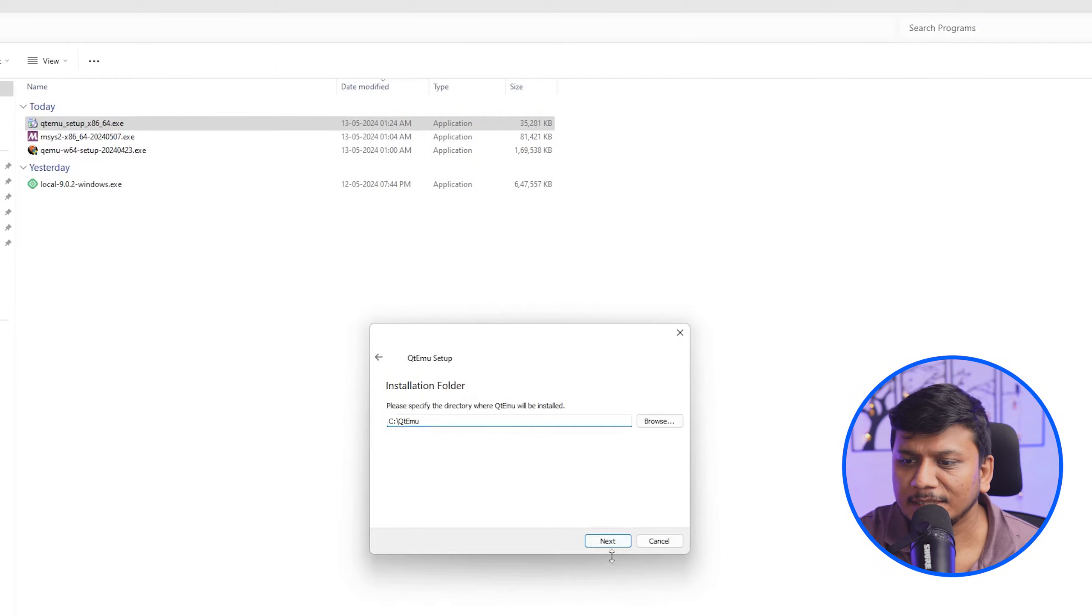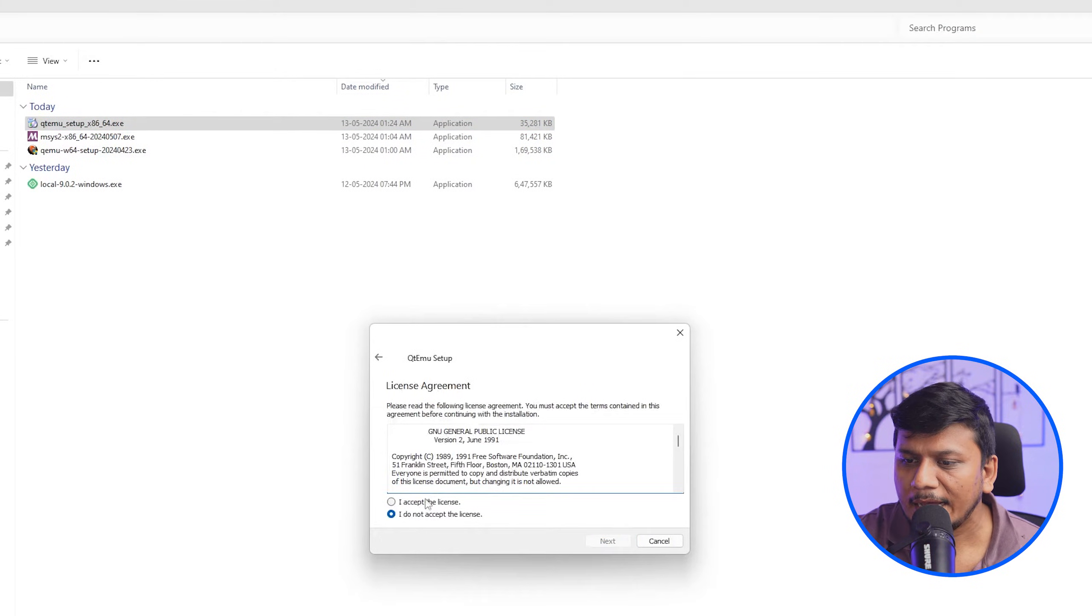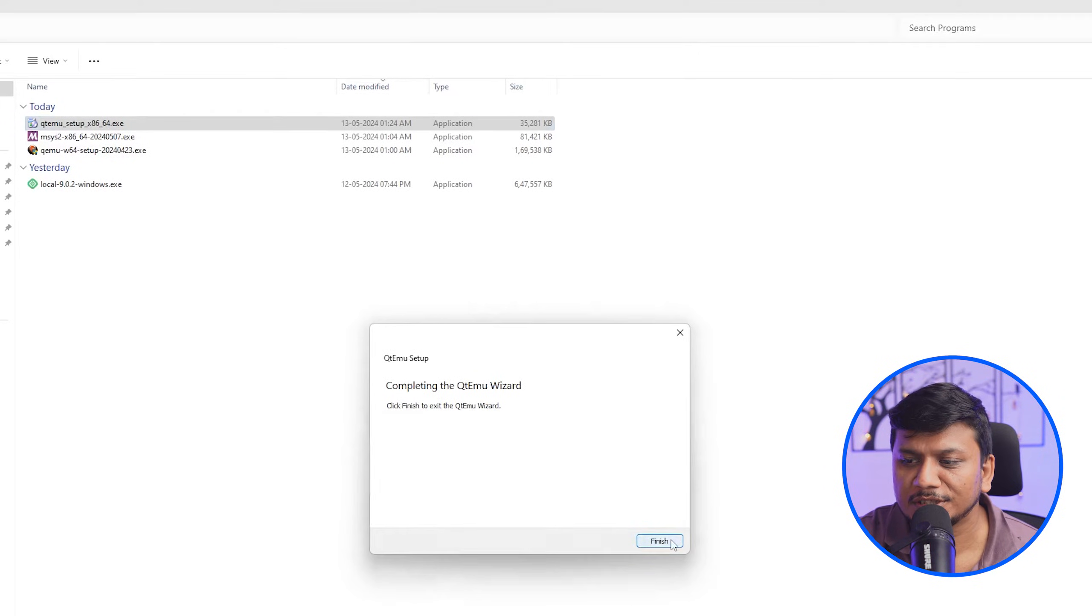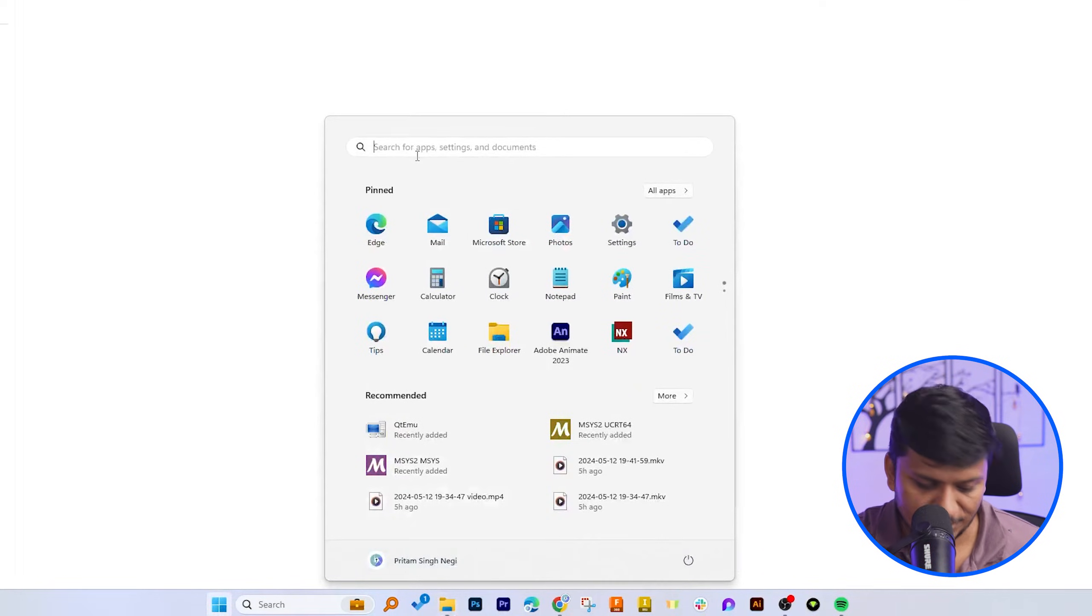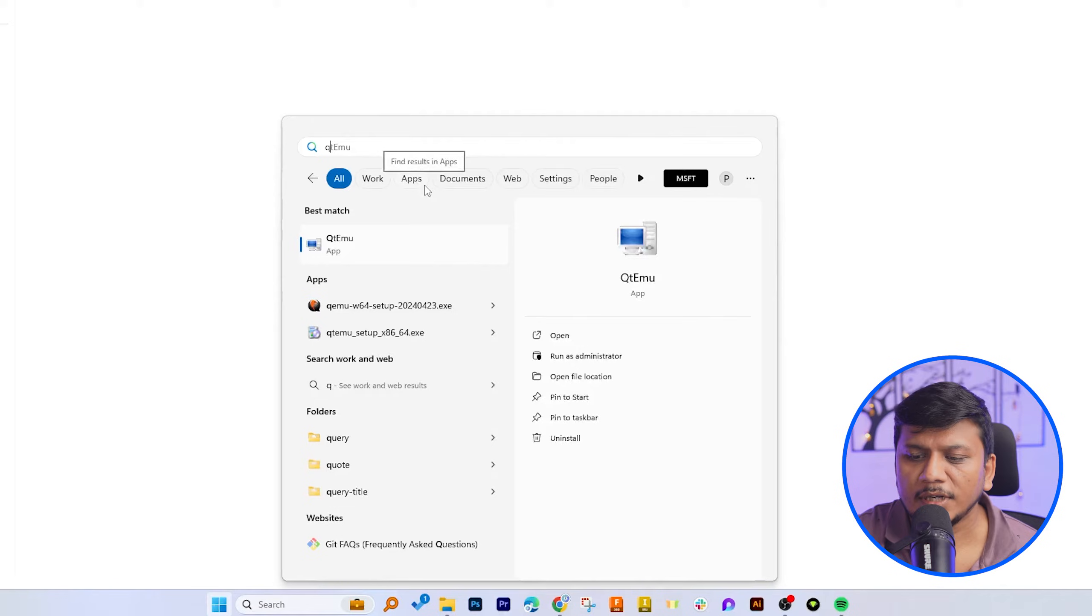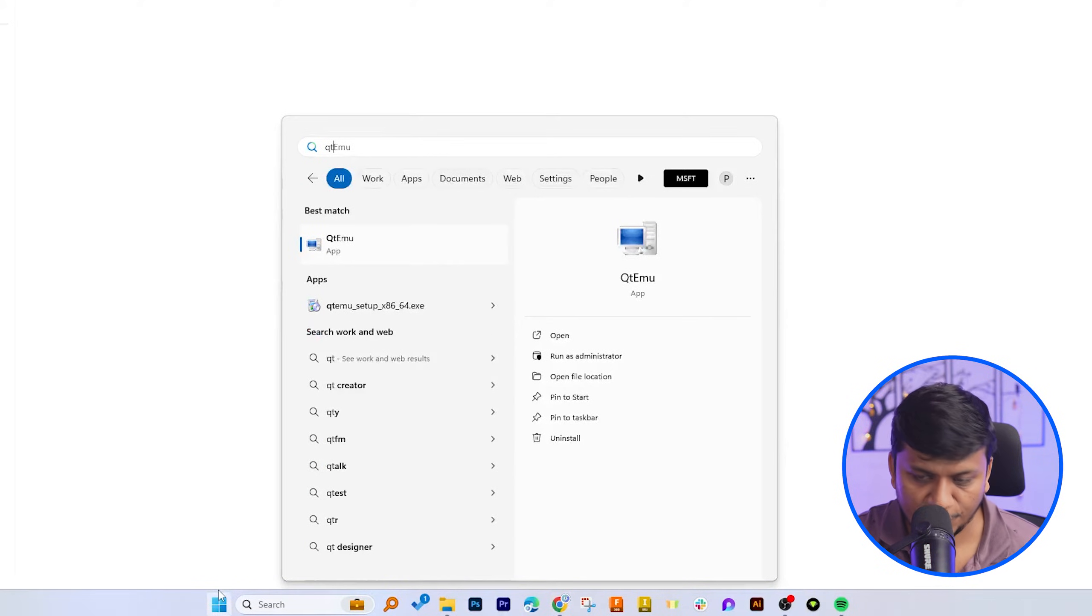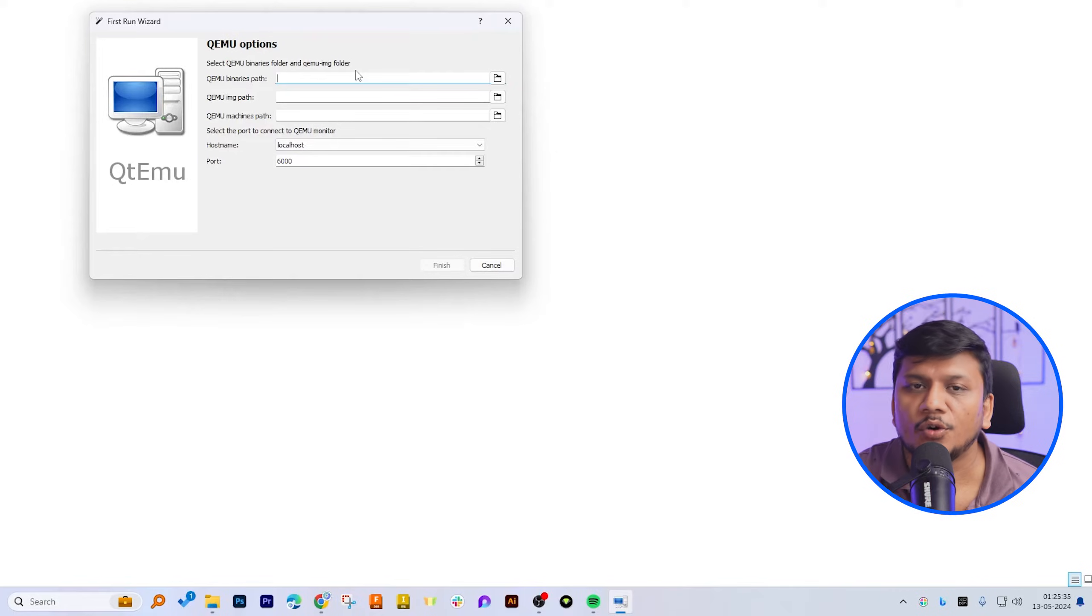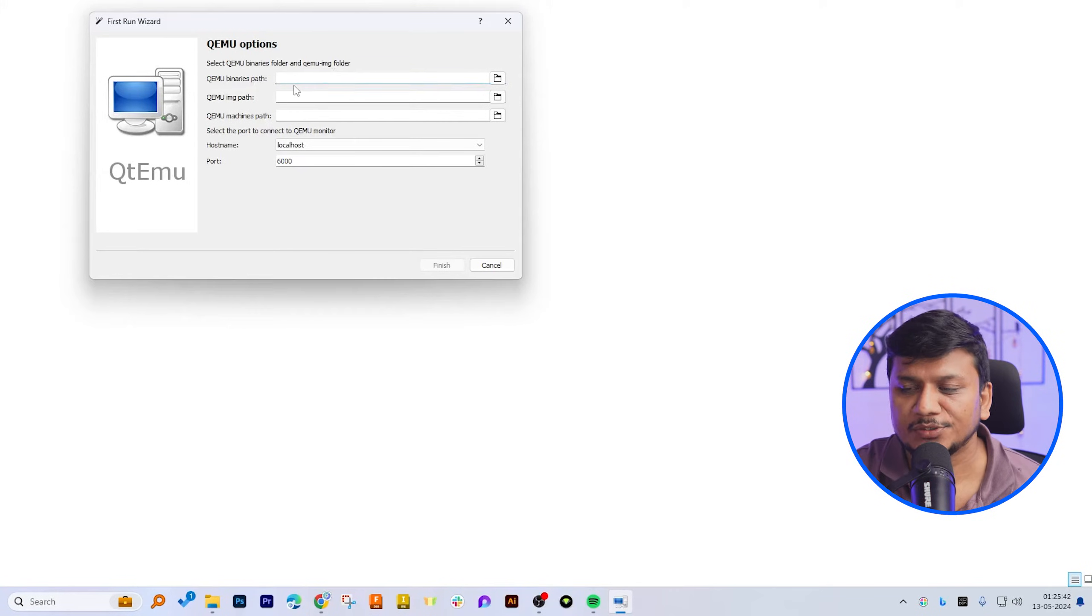Let's click on next, next, accept the license, again click on next, and install it. After successful installation, let's click here on finish. And now we can actually run this QEMU. Now let's type here the interface name, which was QtEmu. Now let's run it as administrator, and now here we need to make some configuration.